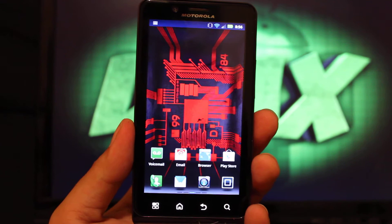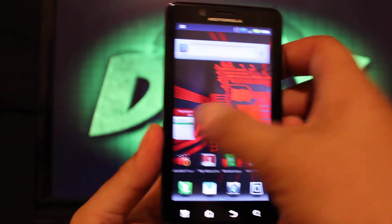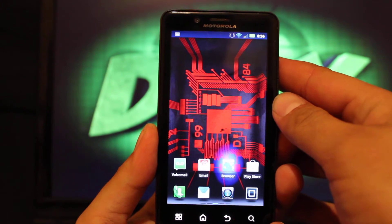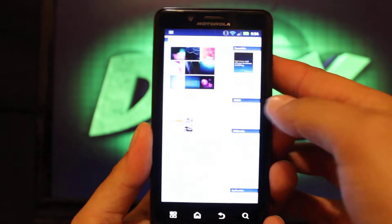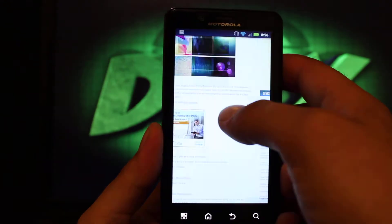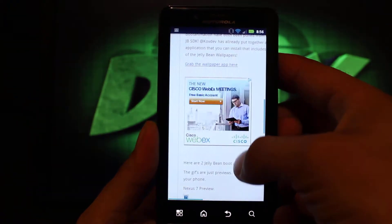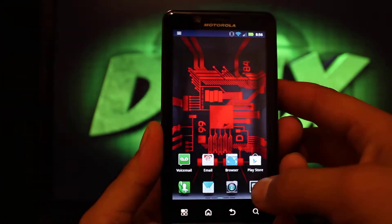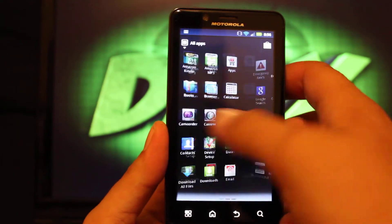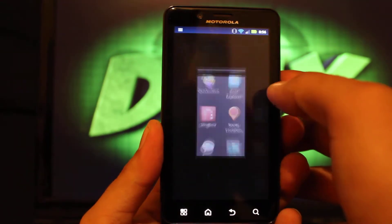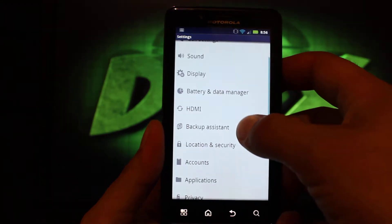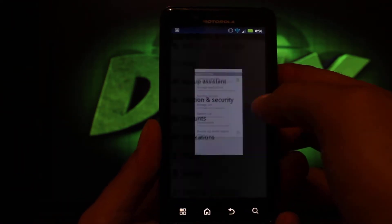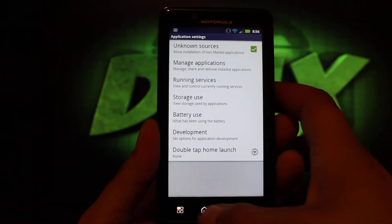So right now I'm on the Droid Bionic, and all you have to do is head to the link in the description. It'll bring you to this page, and you'll just want to grab the wallpaper app from there. It's just a simple application. Go to Settings, then Applications, and check Unknown Sources.